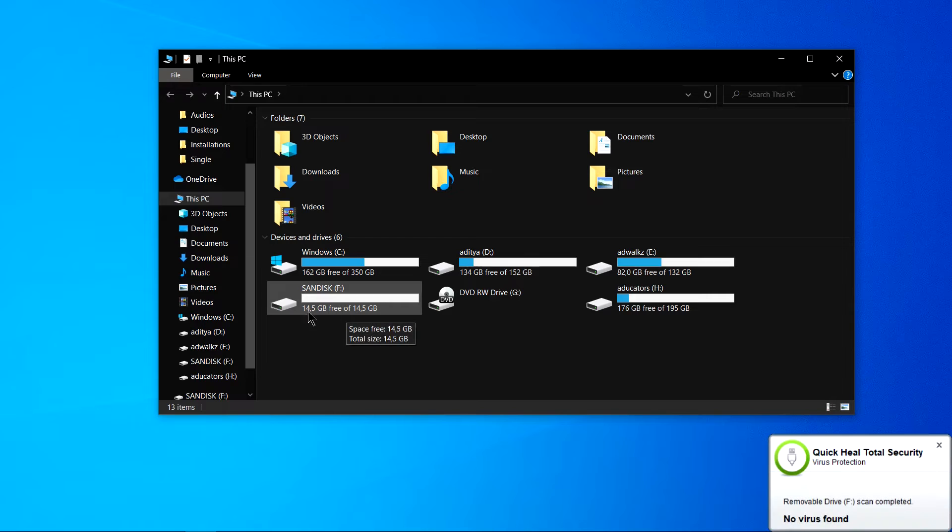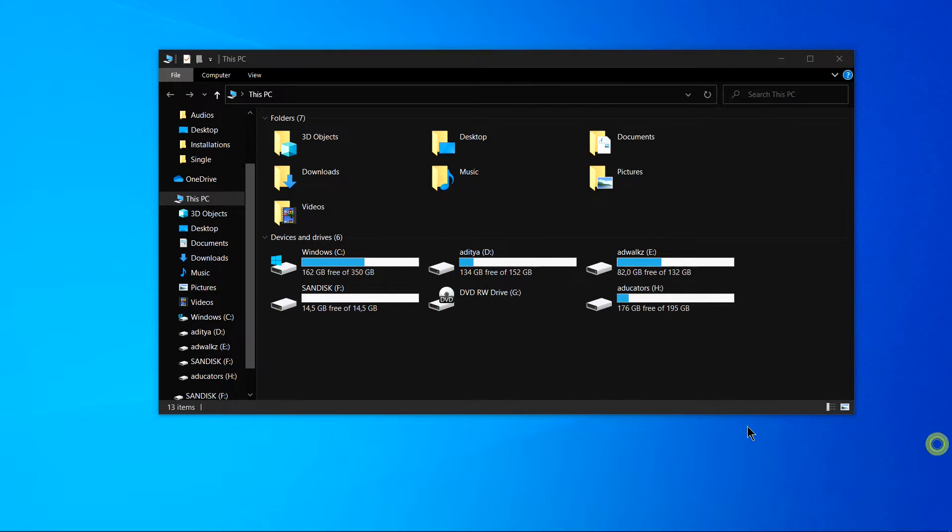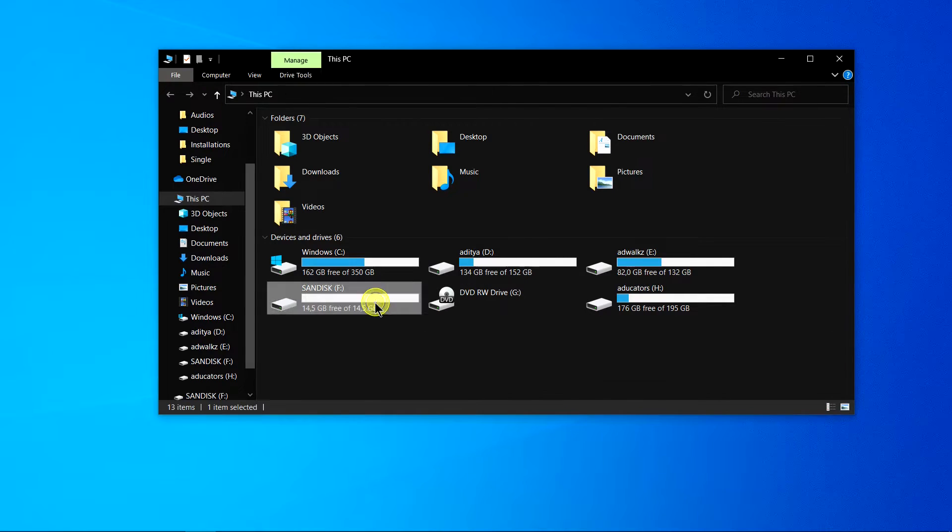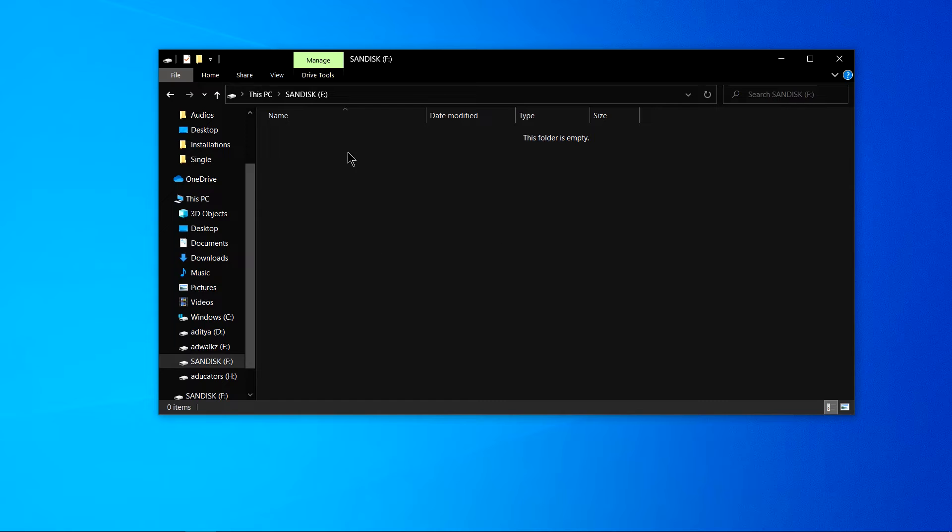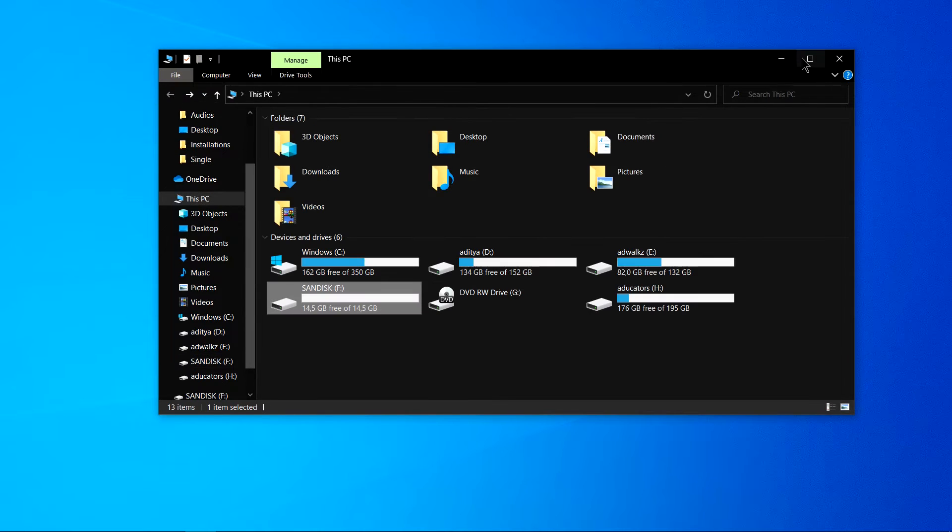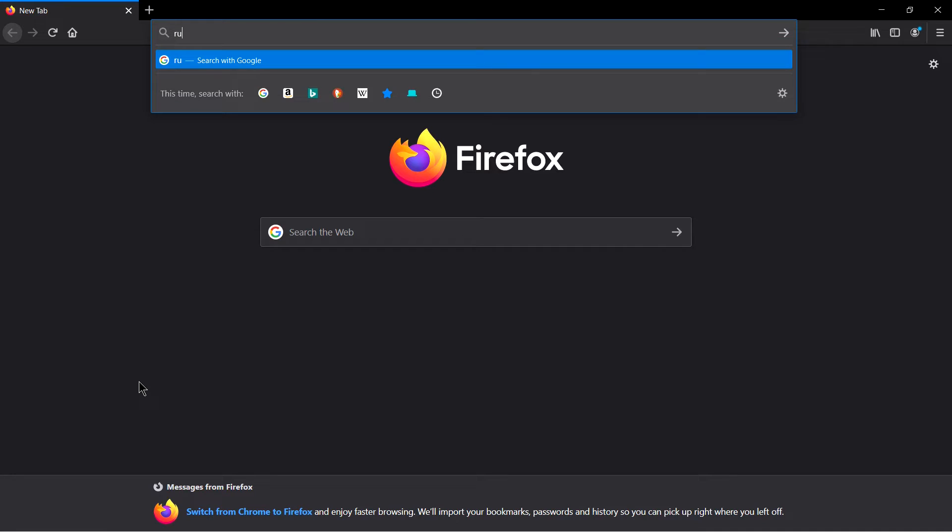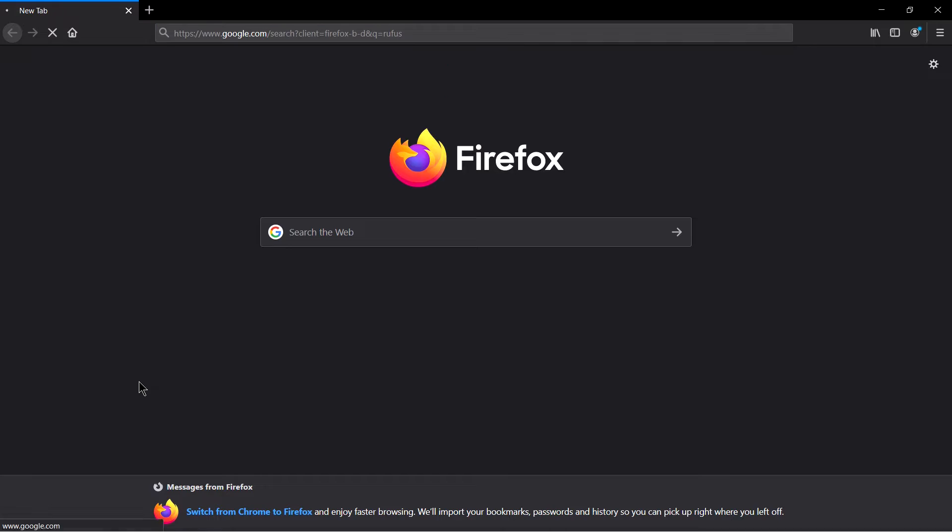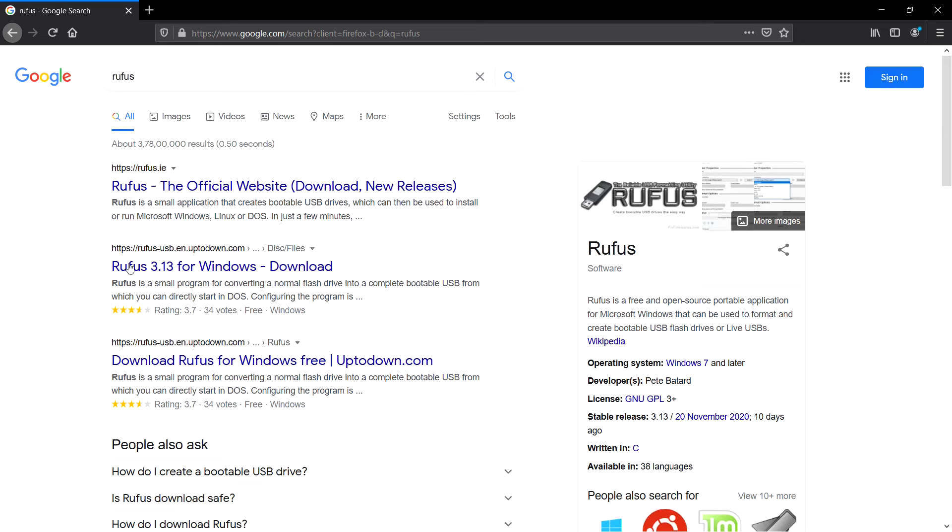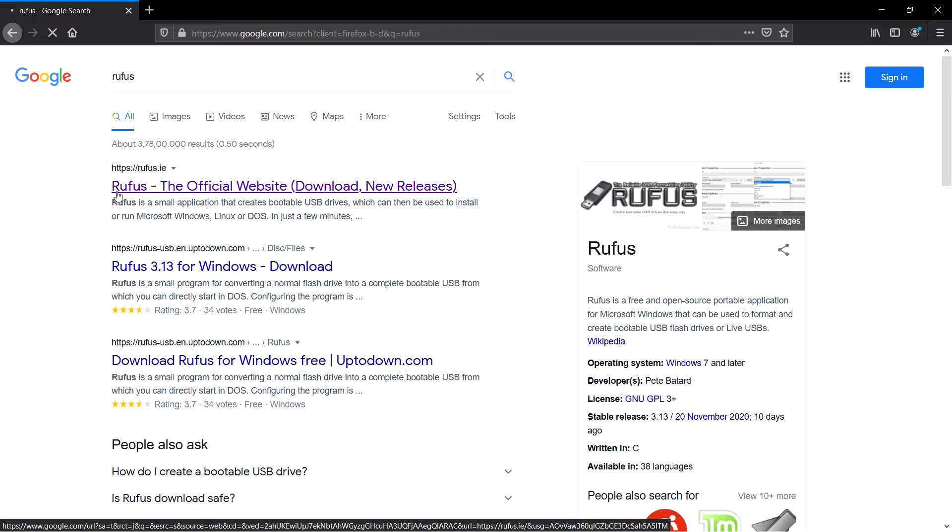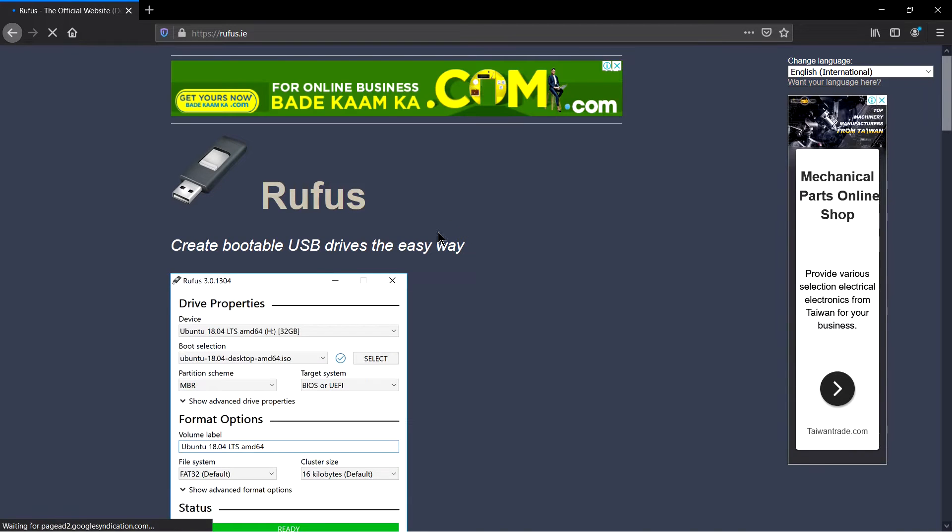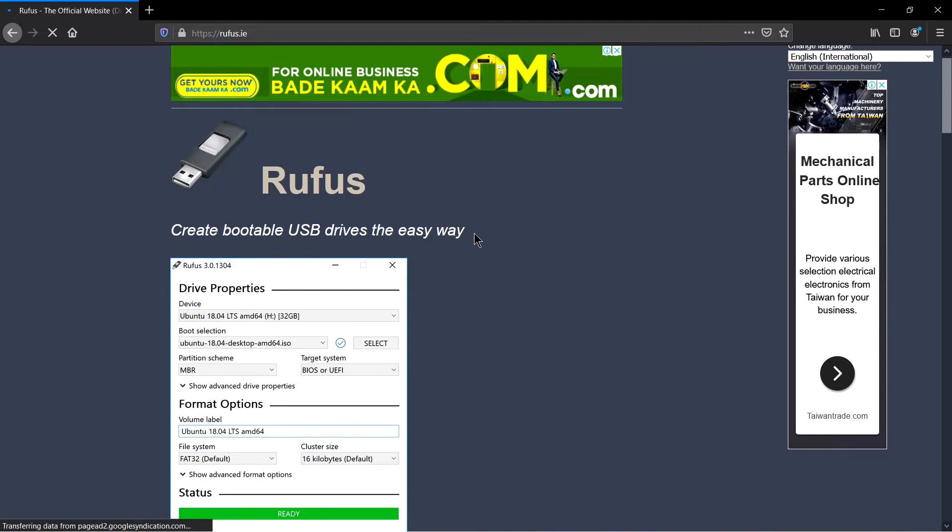Yes, I can see it's a 16GB USB currently empty. And to make any disk file bootable we need a software named Rufus. You can search Rufus and you will see the first link from rufus.ie. It's a free software.